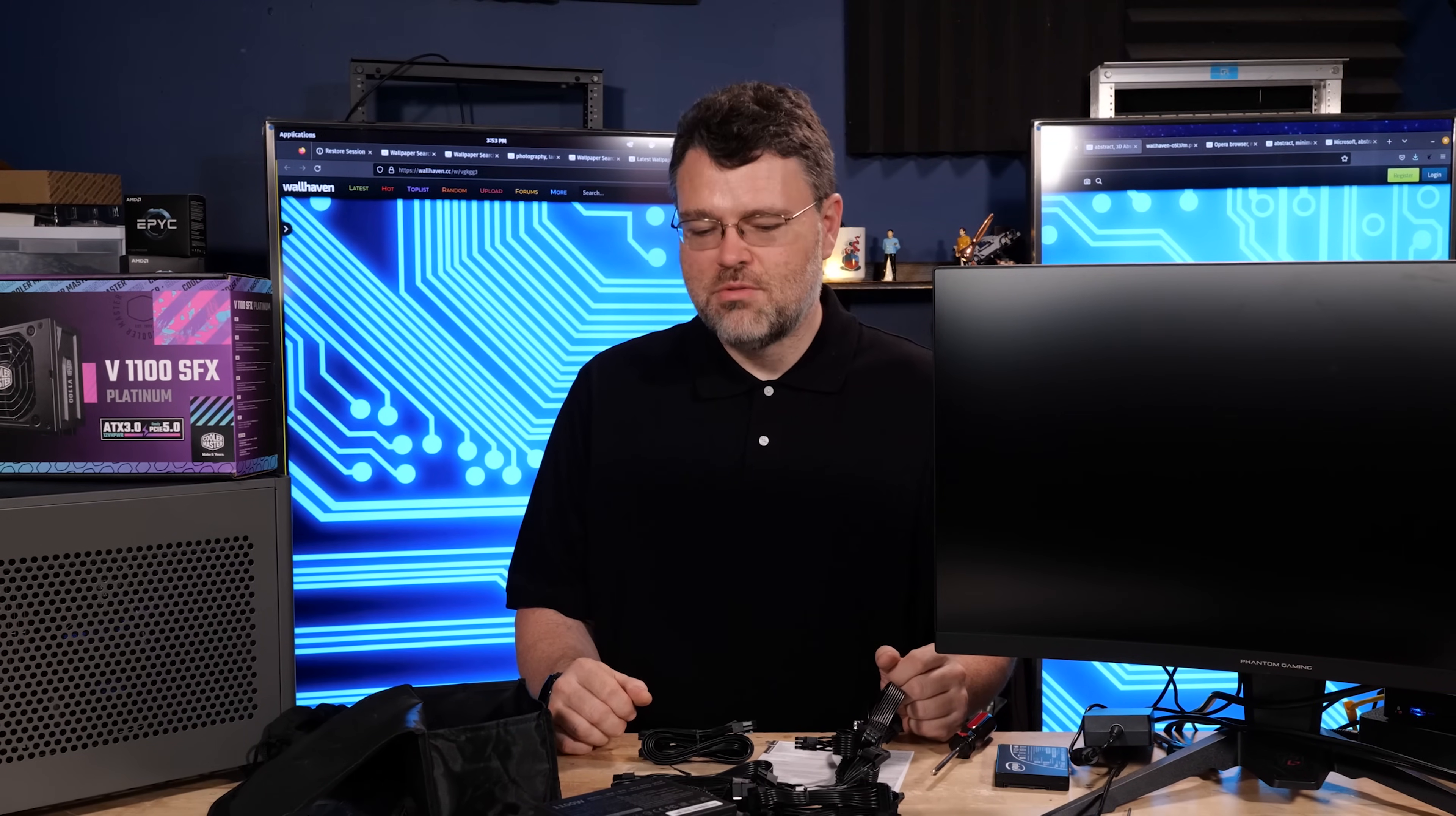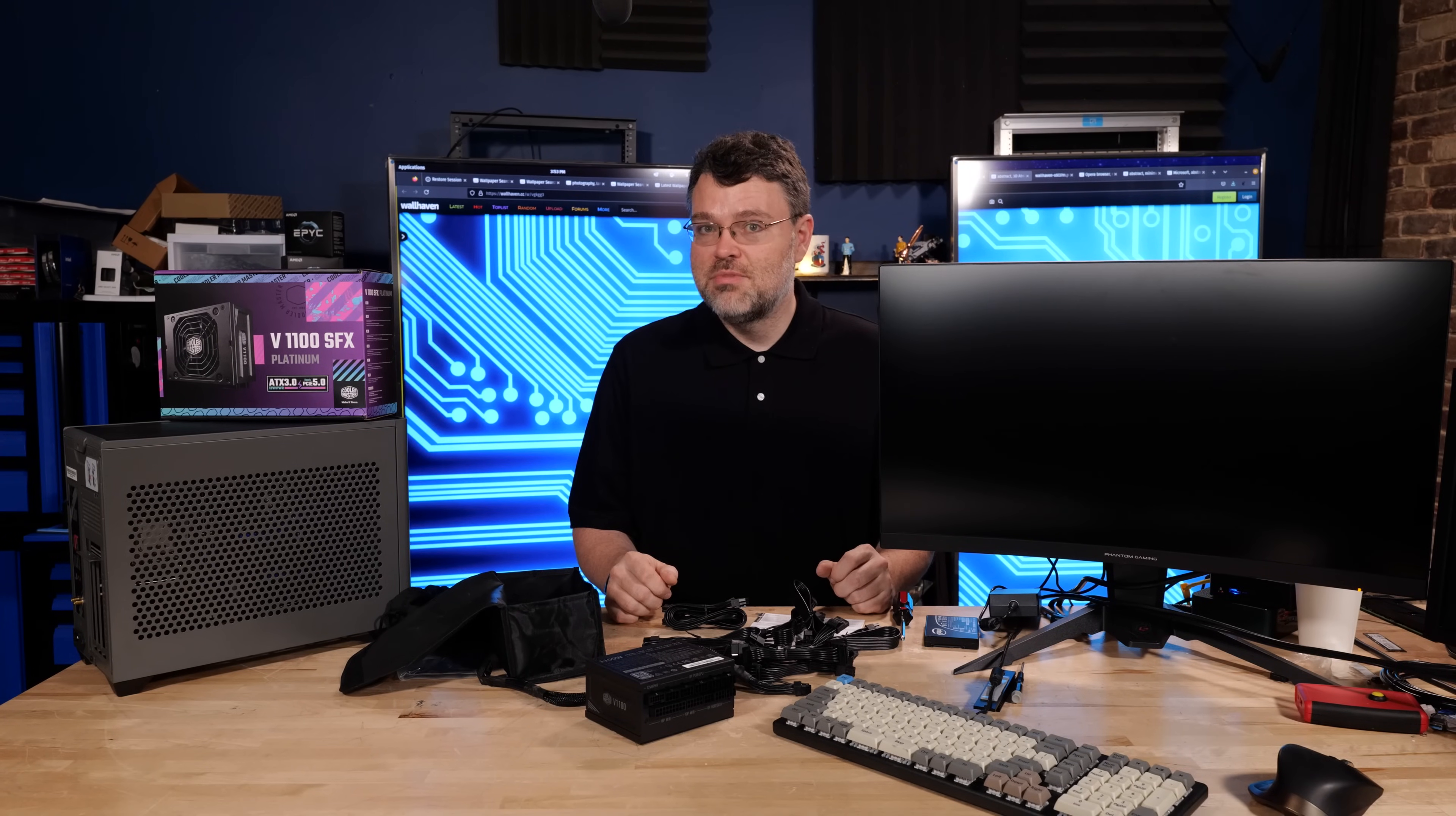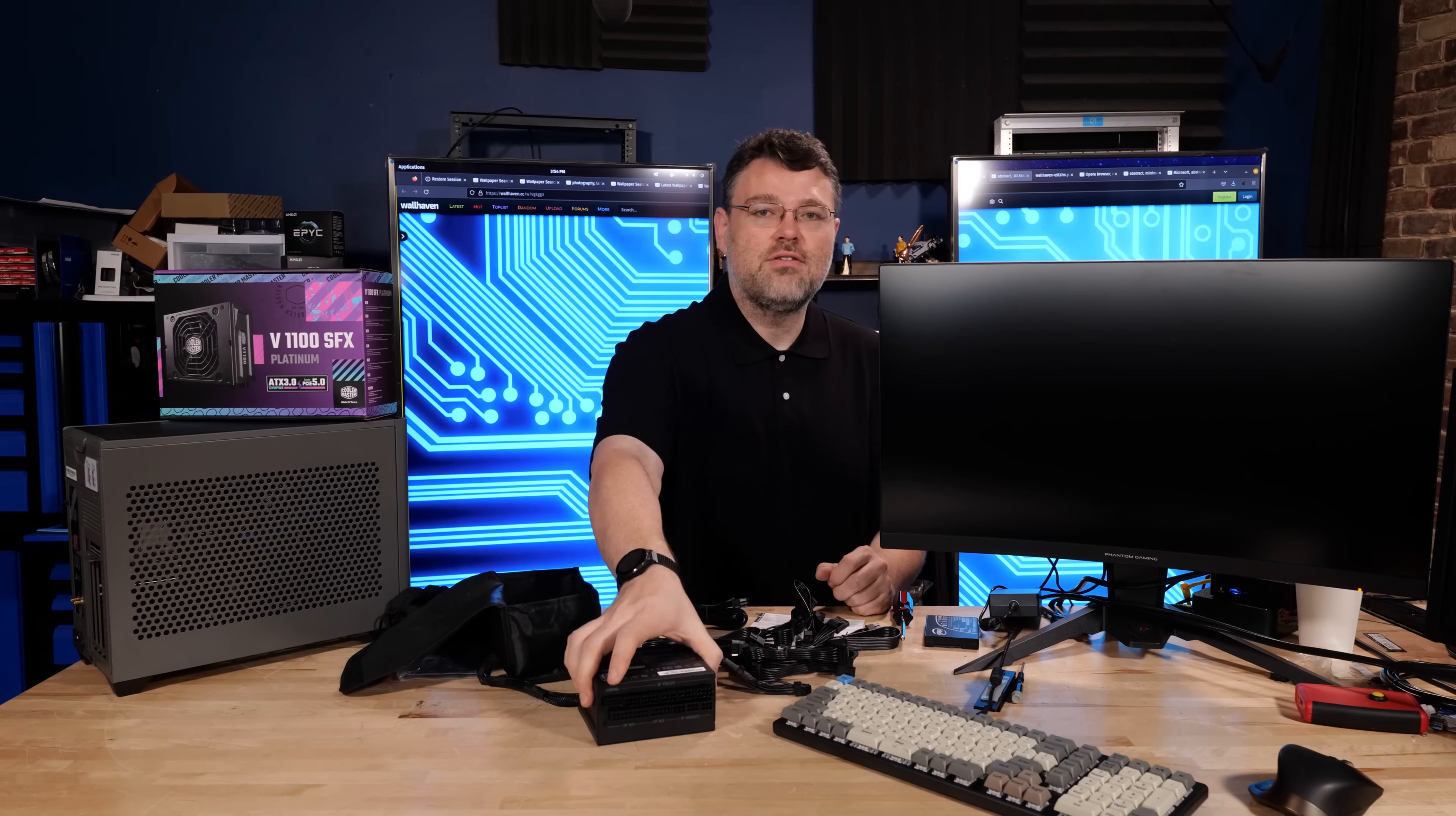I'm Wendell. This is Level One. I'm signing out. This has been a quick look at the V1100 SFX Platinum power supply from Cooler Master. Cooler Master really hits it out of the park sometimes, like the NR200. And I think this V1100 SFX power supply is going to be another one of those where it's just like, wow, Cooler Master really knows what they're doing. Holy crap, look at this. 1100 watts in this. Nice. I'm Wendell. This is Level One. I'm signing out. You can find me in the Level One forums.